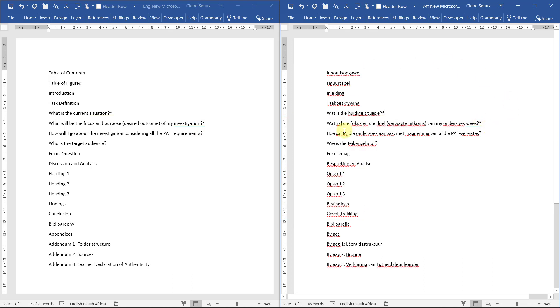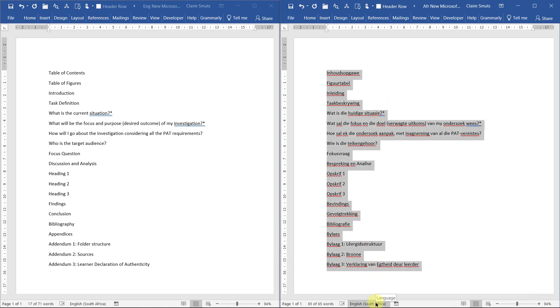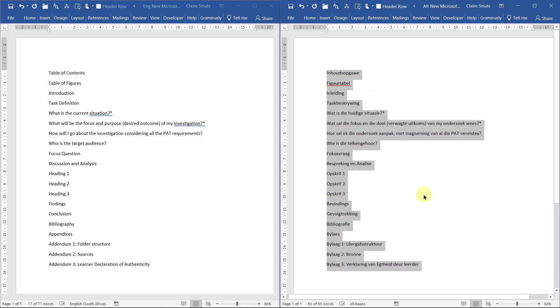Now, if you're doing Afrikaans, just pay attention for a second. We need to set the document's language to Afrikaans right from the start. So select all your content, Control A, go and click at the bottom where it says English South Africa and change the language to Afrikaans. And you can actually set it as default since you're going to be working in Afrikaans. Alright. Now you shouldn't have that many problems with spell checking.